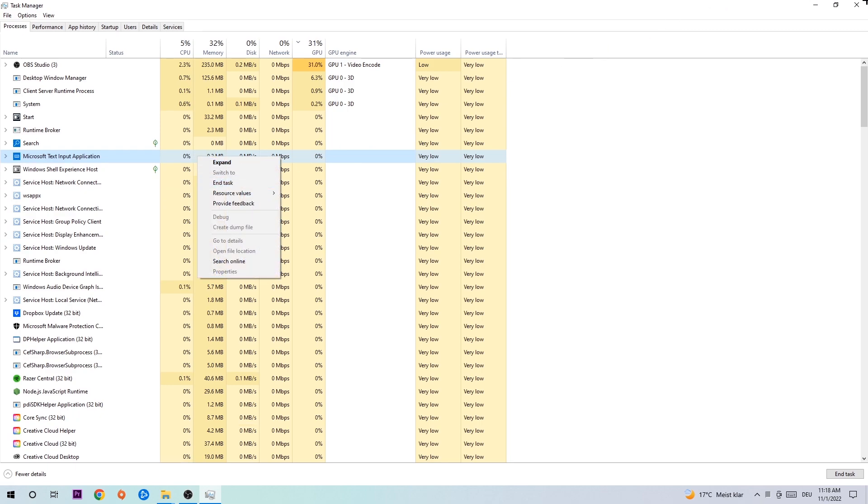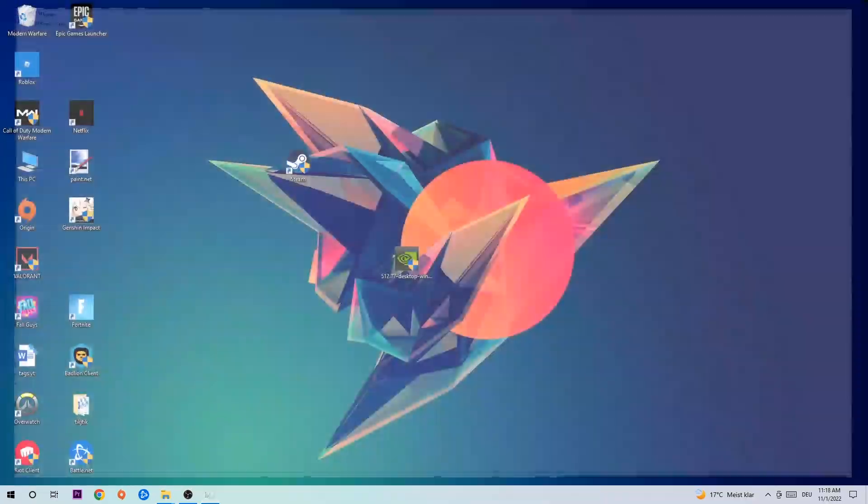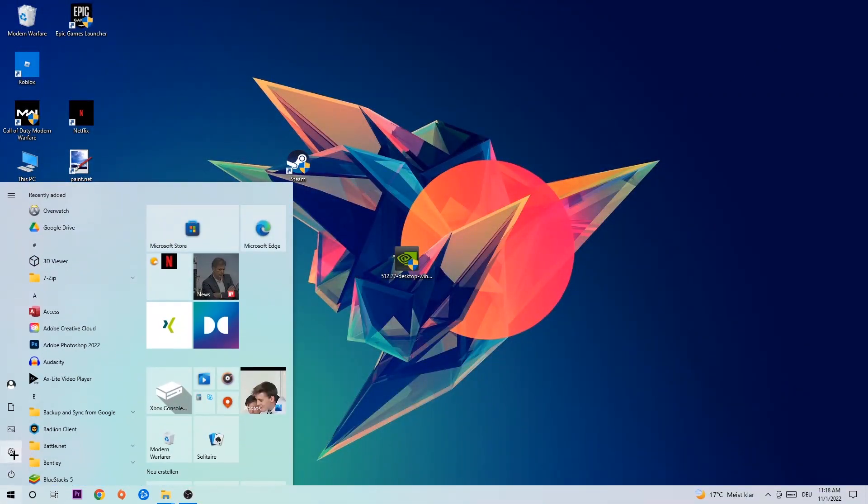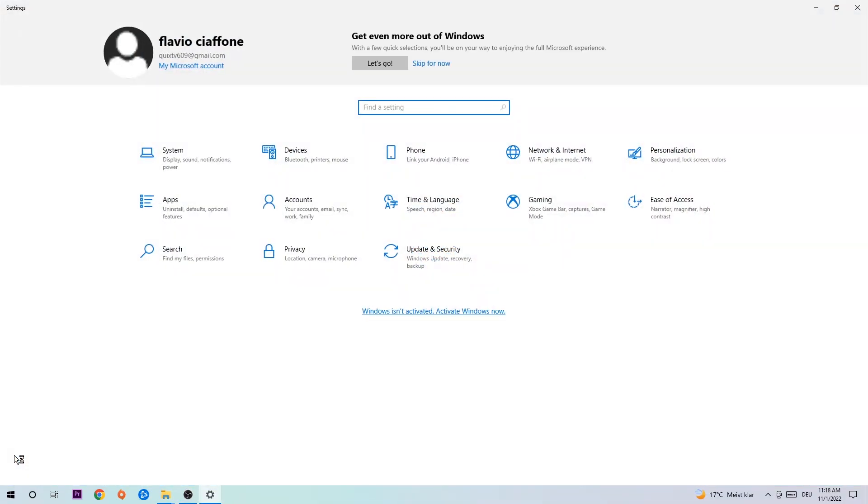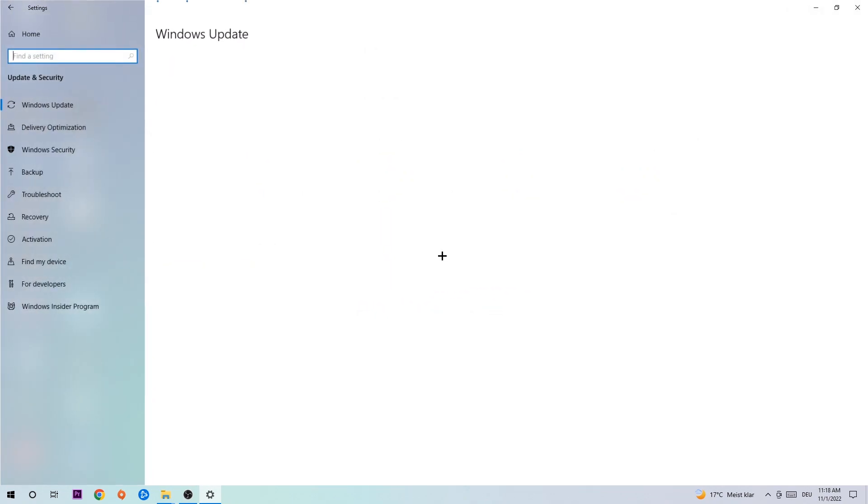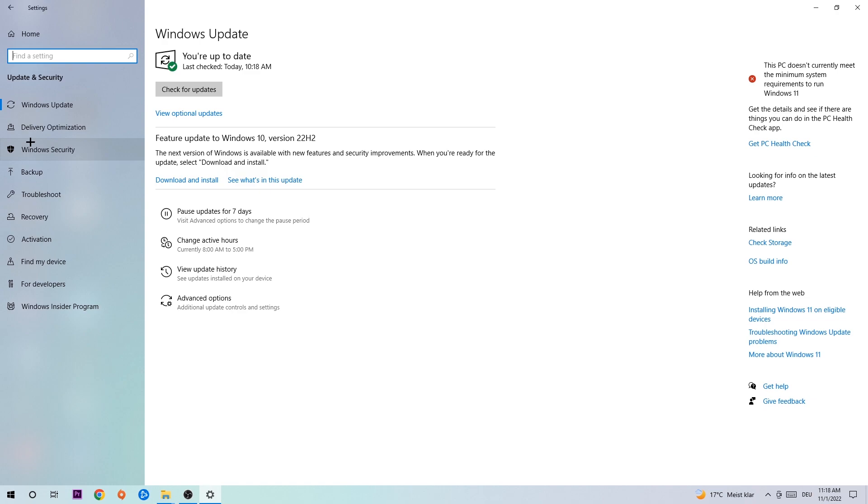Afterwards, you can close the Task Manager again. Navigate to the bottom left corner, click on the Windows symbol, and open up your Settings. Navigate to Update and Security and stick around Windows Update. What I want you to do here is simply download the latest version of your Windows driver, because it will fix a lot of issues and errors.